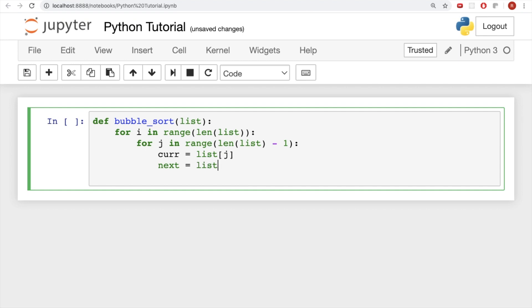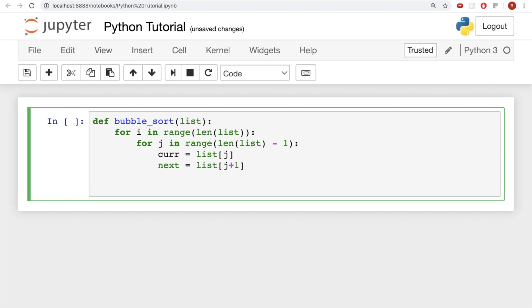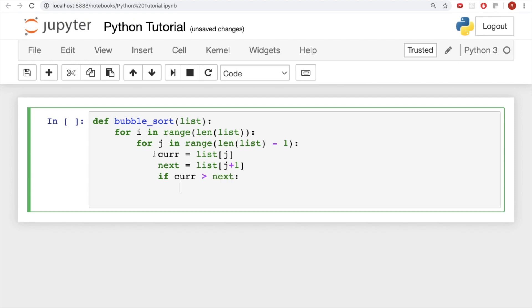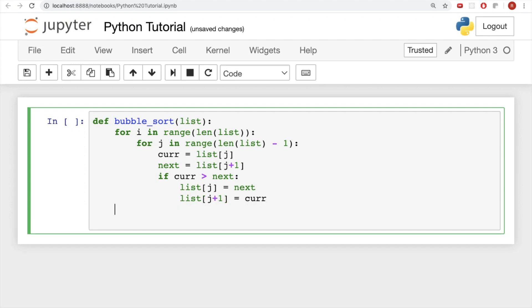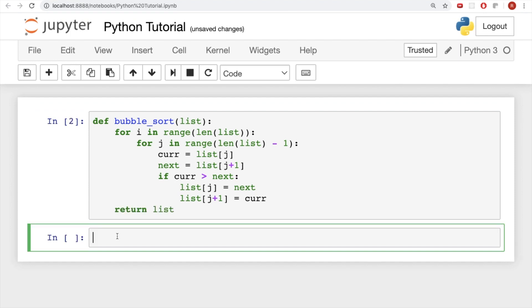And what I'm going to do here is set a variable for the current element at the jth index, and the next element will be the j plus 1th index. And I'm just going to say if current greater than next, list j equals next, list j plus 1 equals current. And then finally I'll return the list.